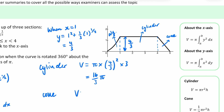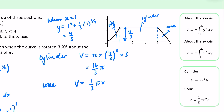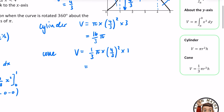For the last part, the cone — the formula is (1/3)π r² h. The radius of the cone is still 4/3. The height of the cone is just 1. So that's (4/3)² × (1/3) × 1 × π, which gives 16/27 π.